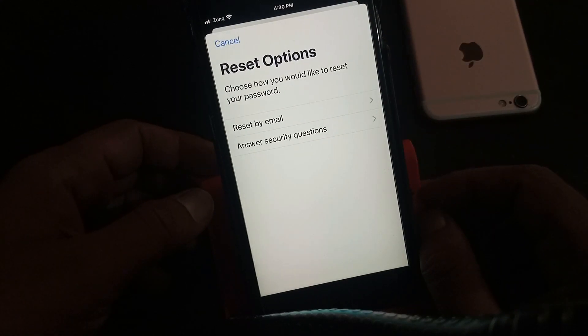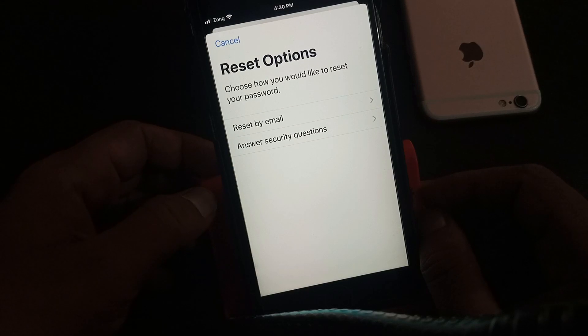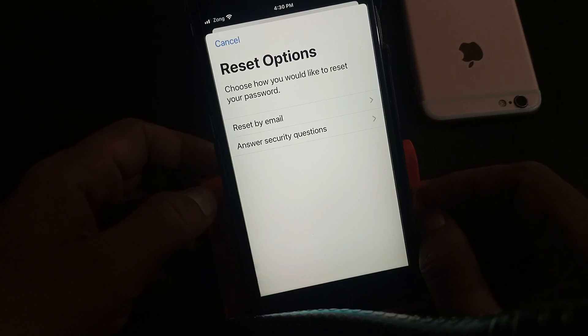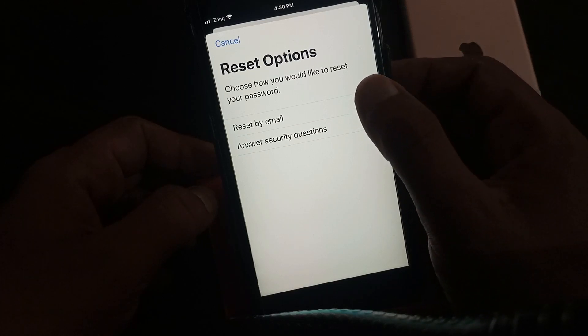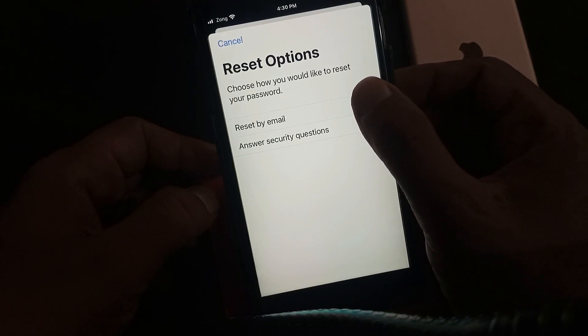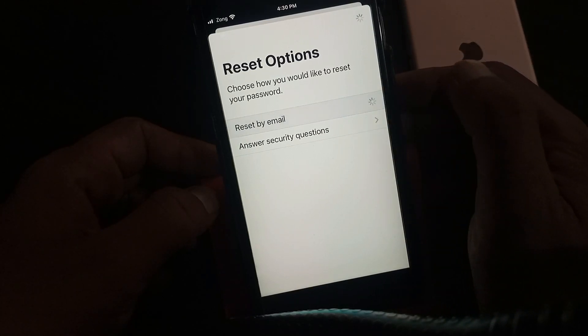As you can see, there are two methods to reset your Apple ID password: reset by email, and answering by security question. I am selecting 'Reset by Email' and tapping it.